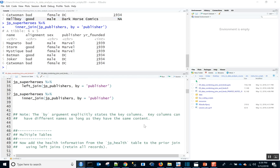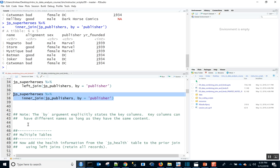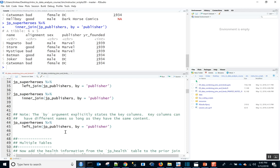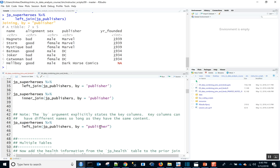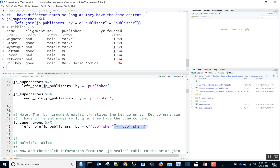I want to note that by default, left_join and all joins will try to figure out the key columns by matching column names. For instance, I could omit the by argument and it gives the same result, but it says 'joining by publisher.' I like to be explicit with the by argument. If you're not explicit, it can lead to unexpected behavior — for example, if you have an ID column in multiple tables that are not actually the same key. You can explicitly say by = 'publisher', or if the keys have different names, wrap it in c() to specify which column name in the left table equals which in the right.